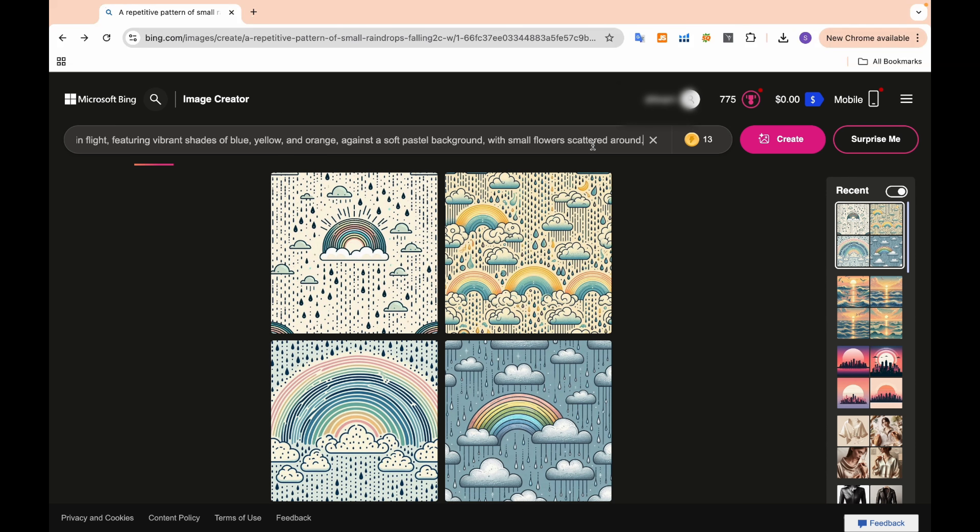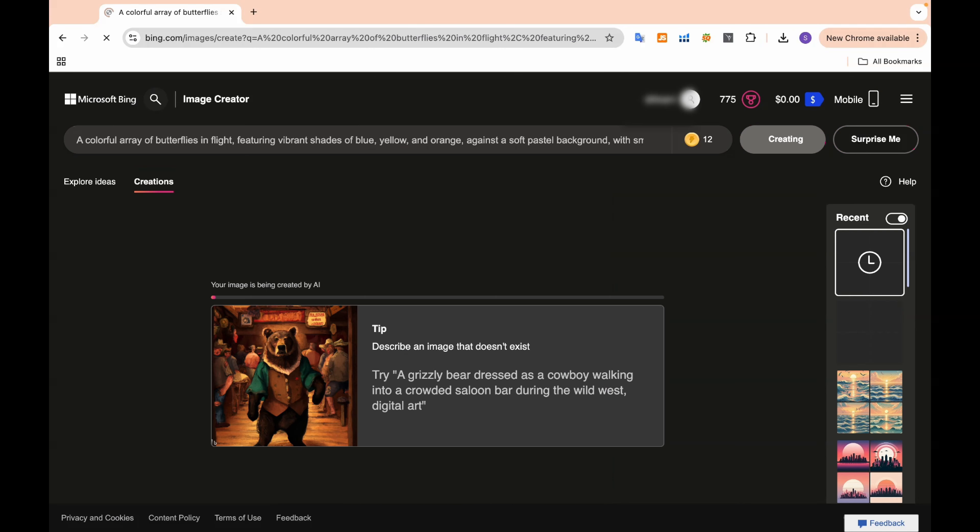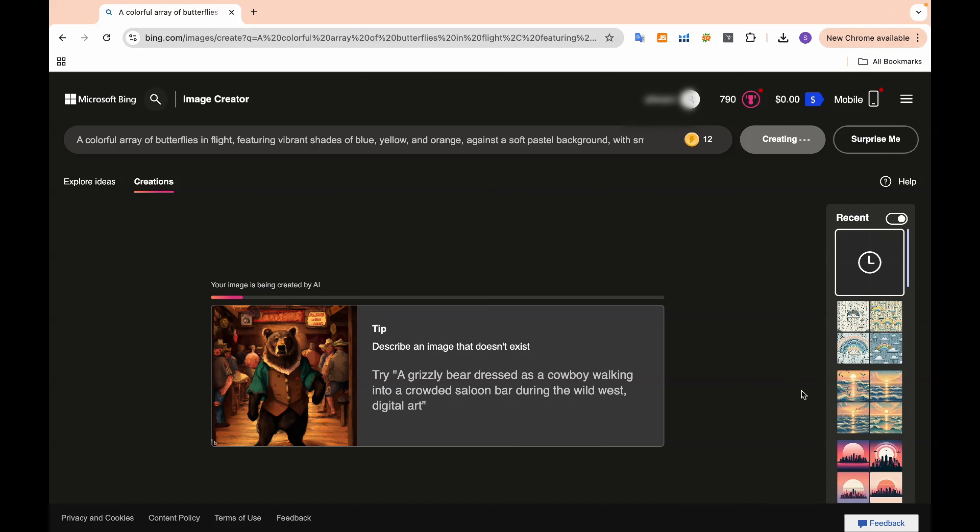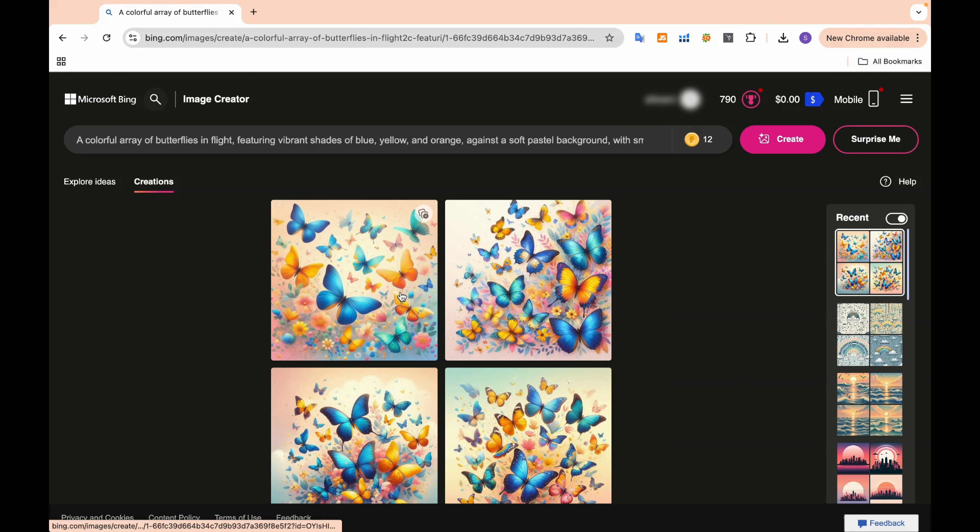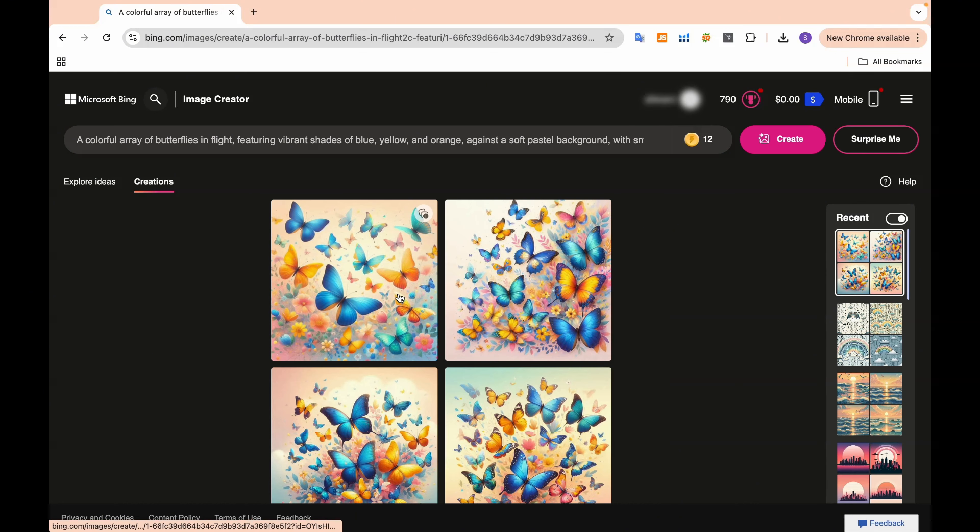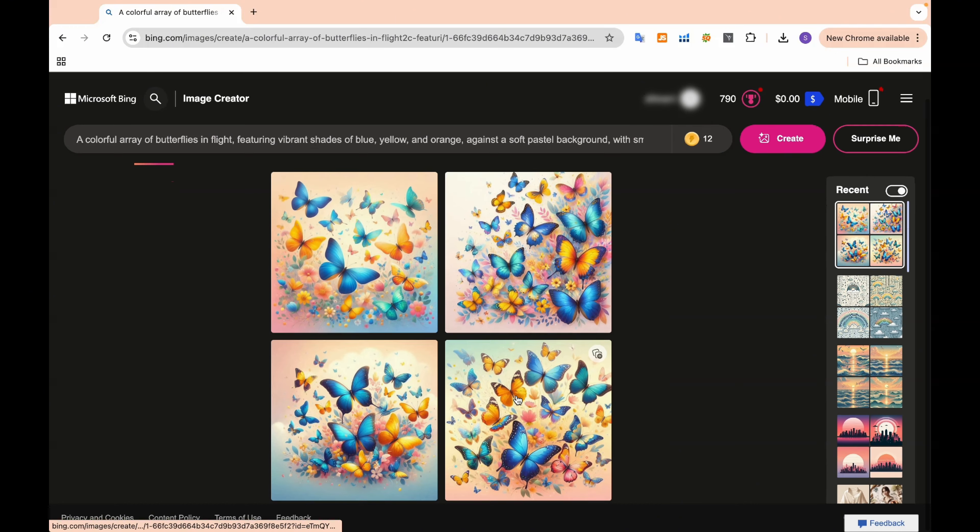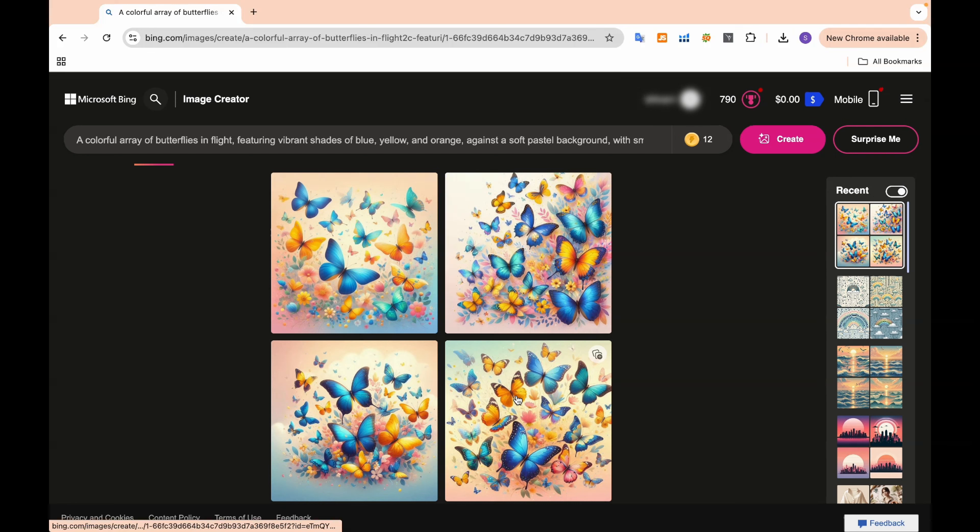Now that we've got our prompts ready, it's time to bring those ideas to life using DALL-E. Let's go ahead and input the prompt we got from ChatGPT and watch DALL-E create different designs for us.